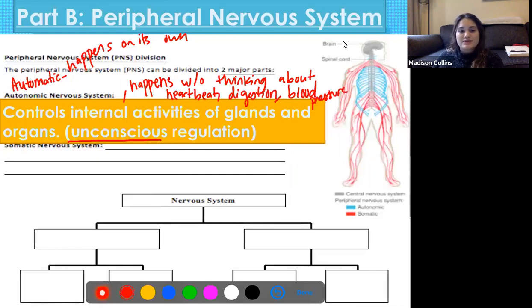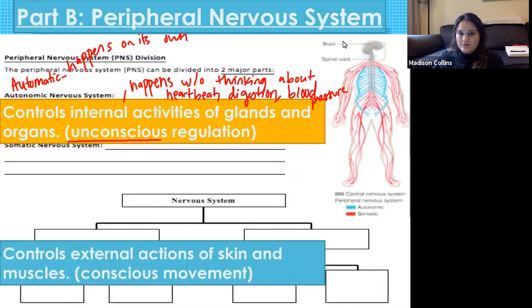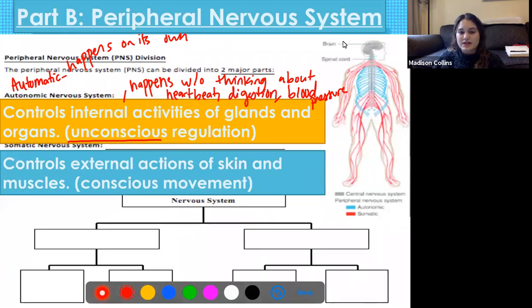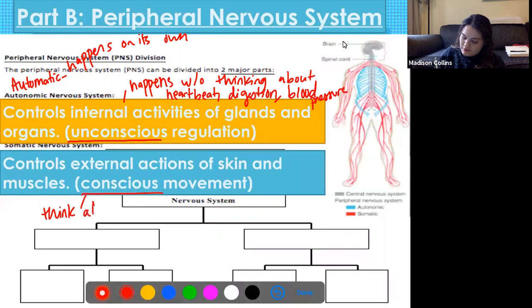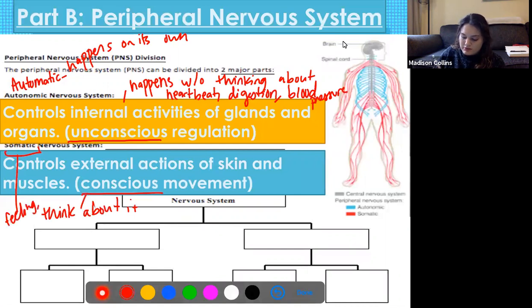Then we also have the somatic nervous system, which controls external actions of skin and muscles — most importantly, conscious movement. These are things that you think about: feeling, or any other bodily function you consciously control.